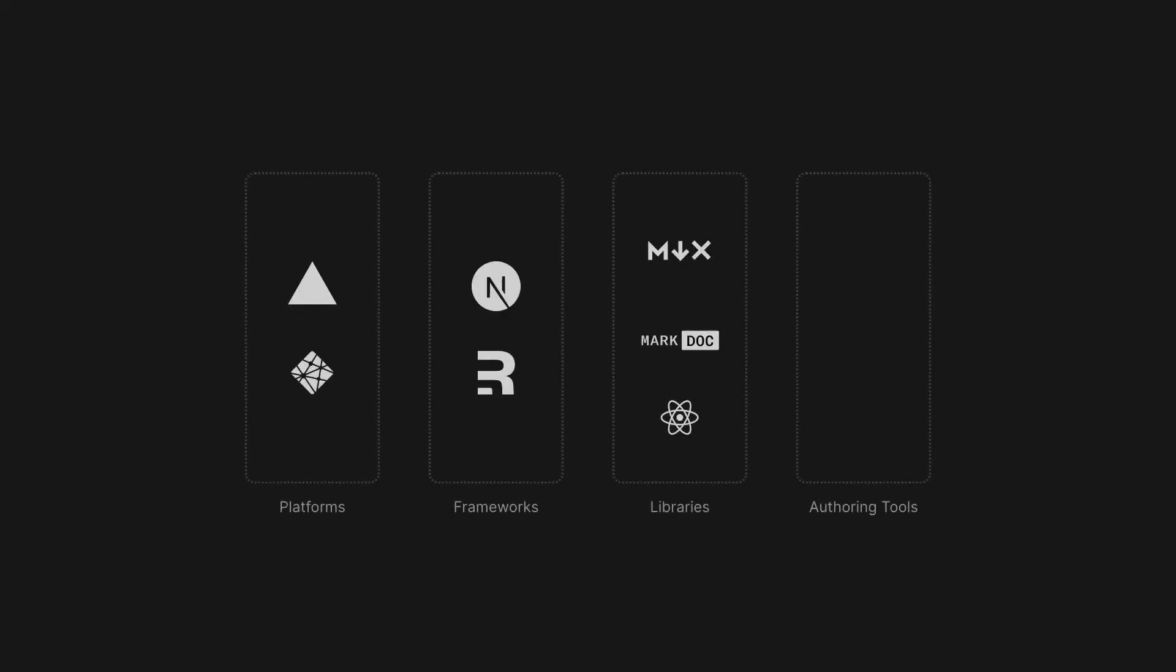To sum up, Motif provides the glue between best-in-class front-end tooling and a streamlined authoring experience. We aim to remove all the barriers to entry that currently exist, so that you can go from thought to live in the blink of an eye. We're just getting started, and you can find more about Motif on Motif.land.